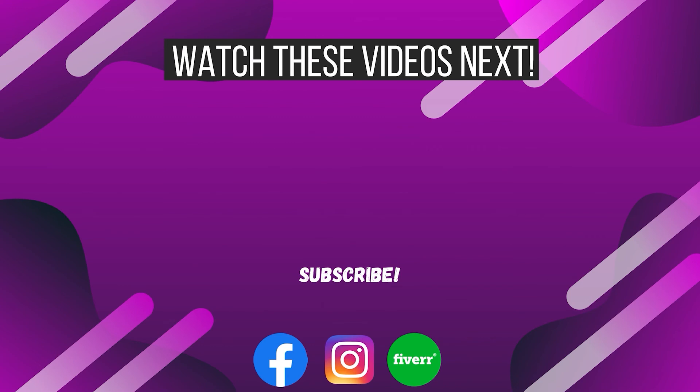I offer video editing services on Fiverr, so if you want me to edit your video, you can drop me a comment or go to my Fiverr profile via the link in the video description below. Thank you for watching this video. I'll see you in the next one.